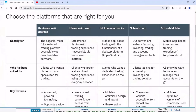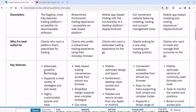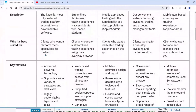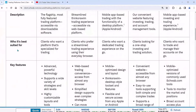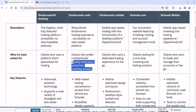If you're trying to decide between using the desktop version or the web, look at the different features. Who is the desktop suited for? Someone who's trying to specialize in their trading. Someone who likes using a website — well, that would be thinkorswim Web, which is what we're going to focus on.